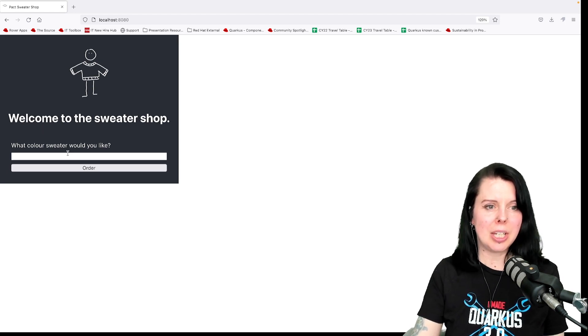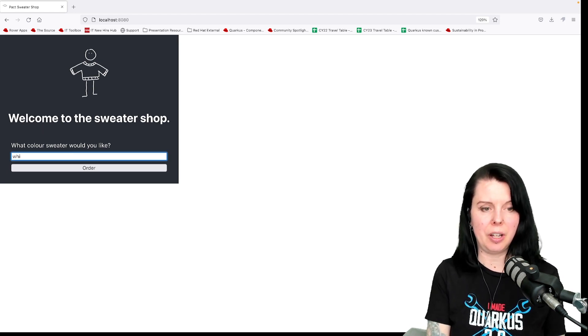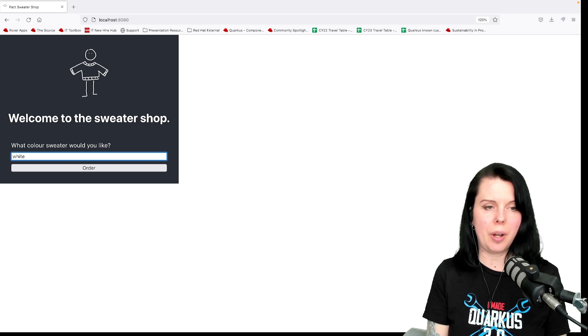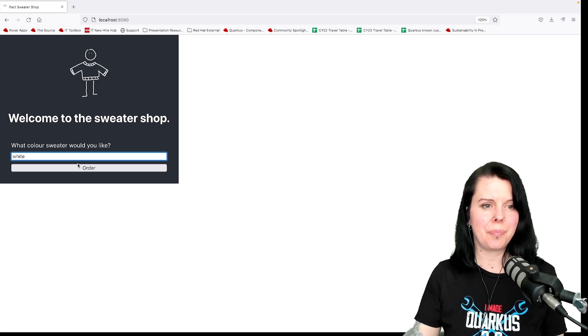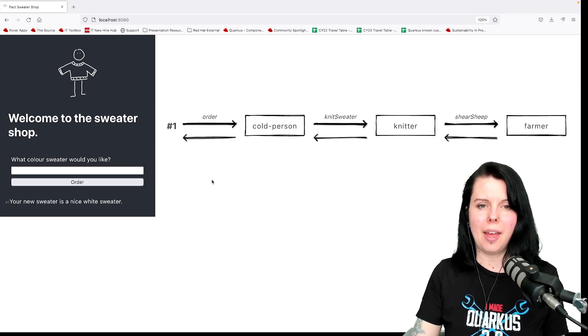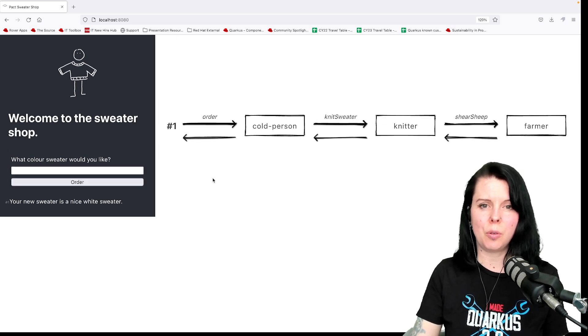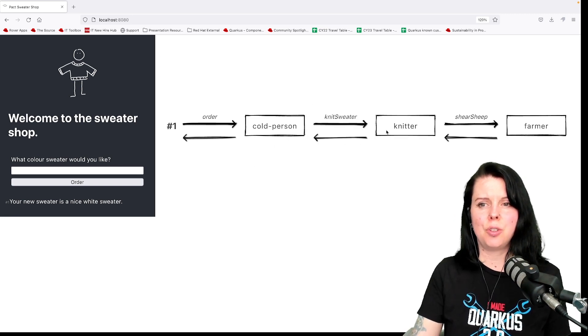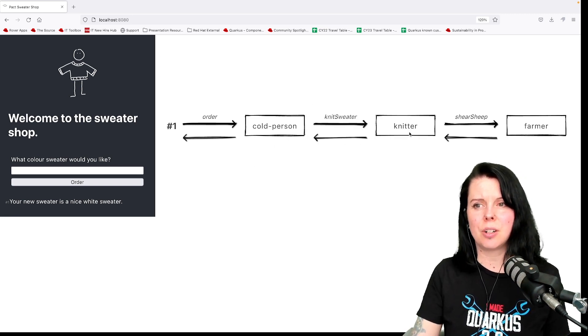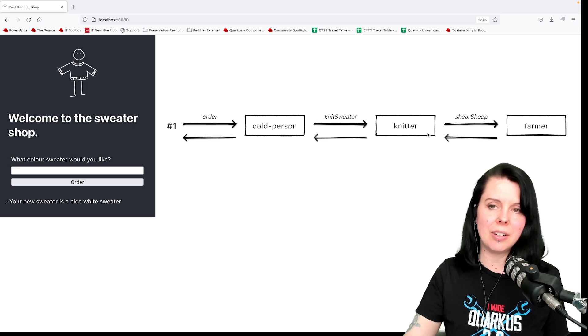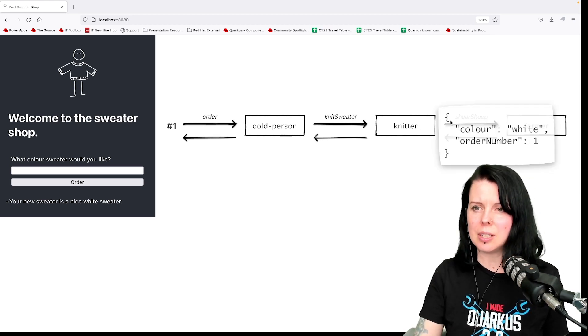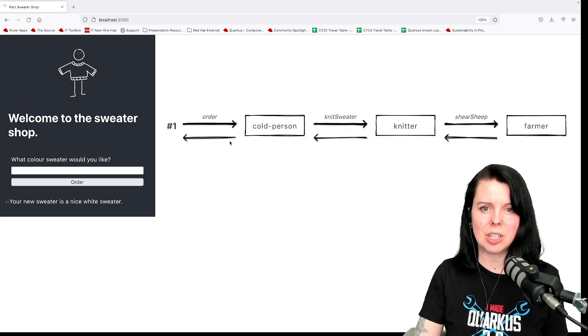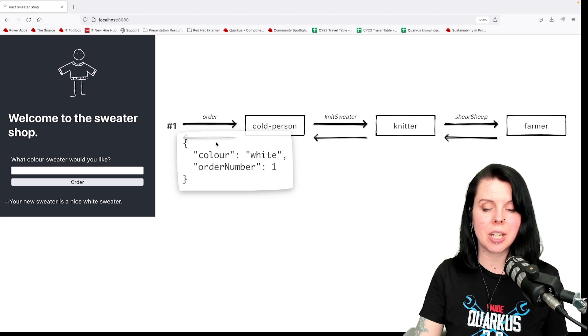I've got a little application here. It's just a simple retail flow so I can order a sweater and then it goes through a flow. It goes from a BFF to a knitter who knits the sweater, but the knitter needs wool from a farmer and you can see that there's messages flowing along at each stage.